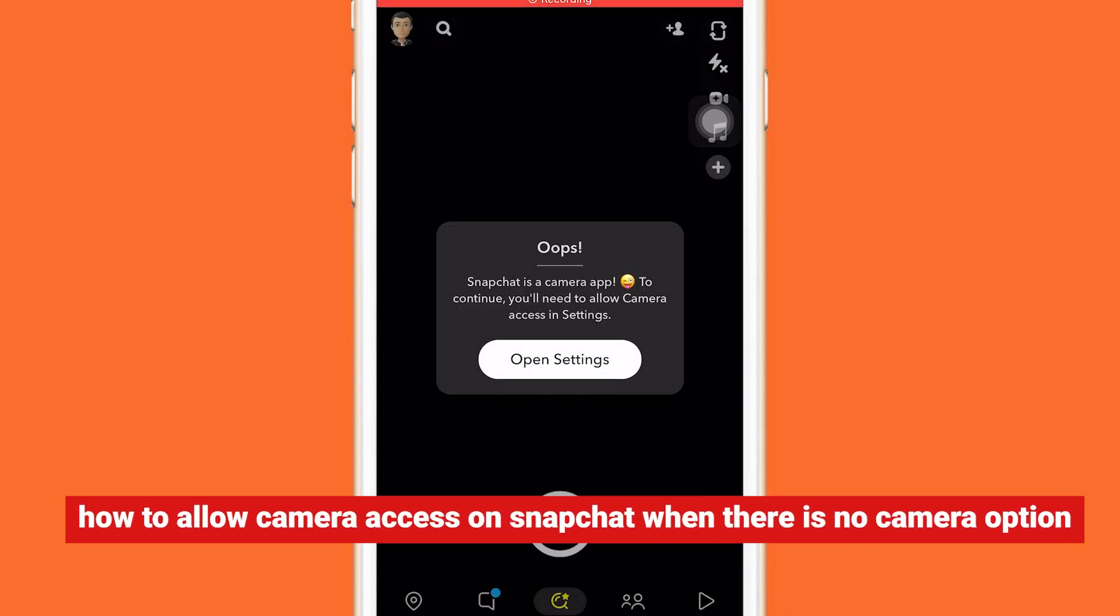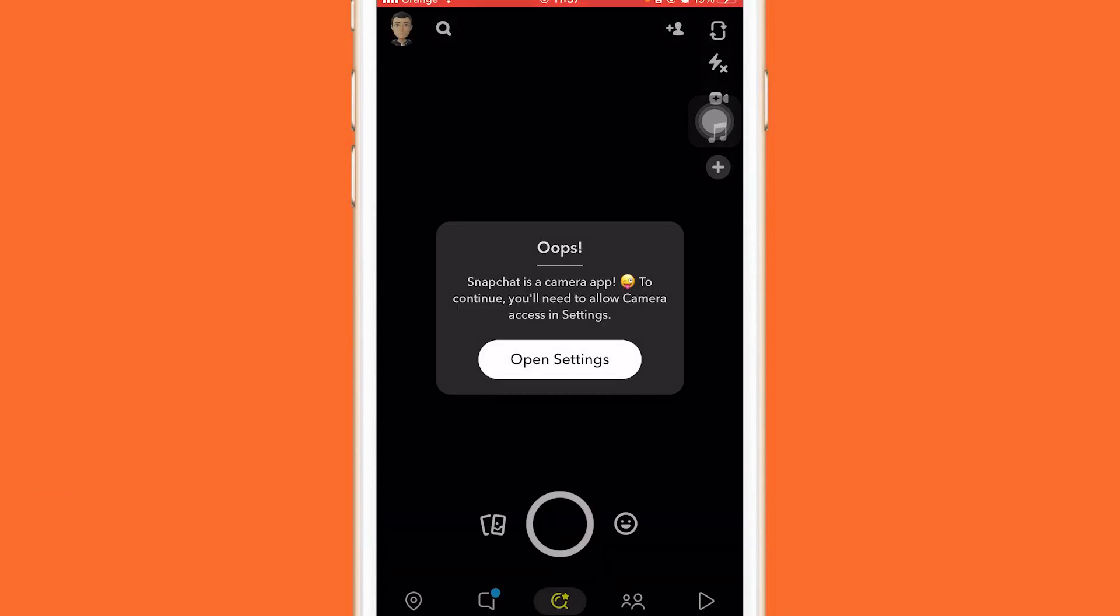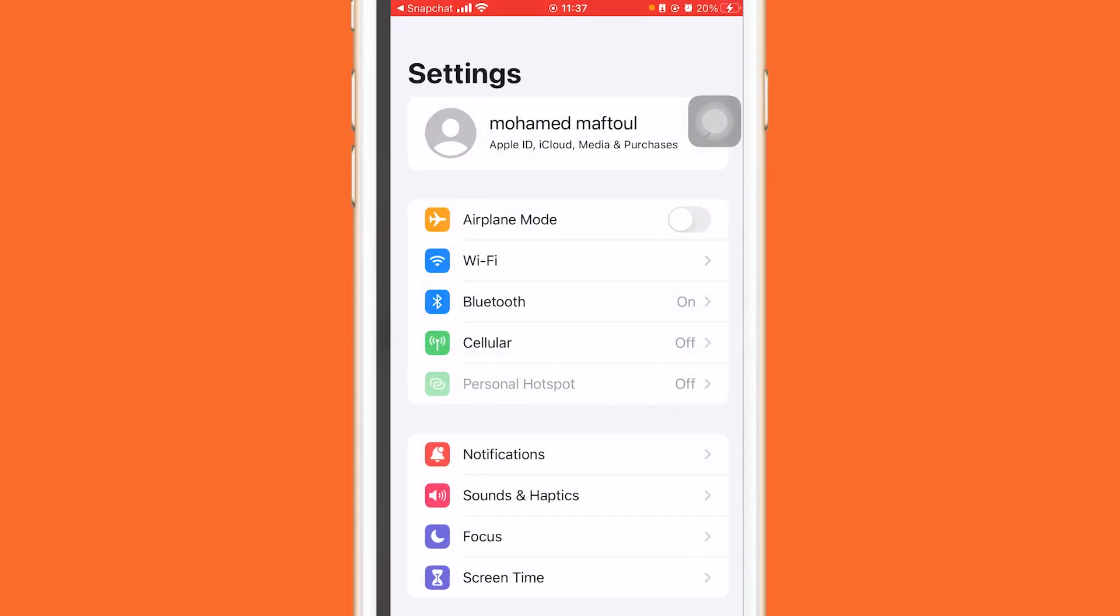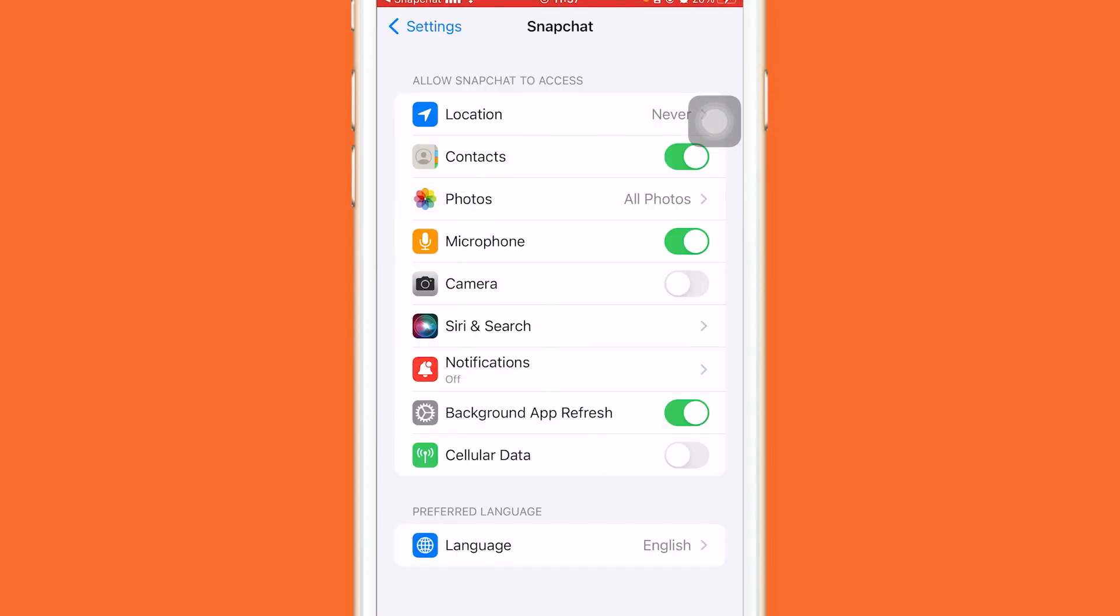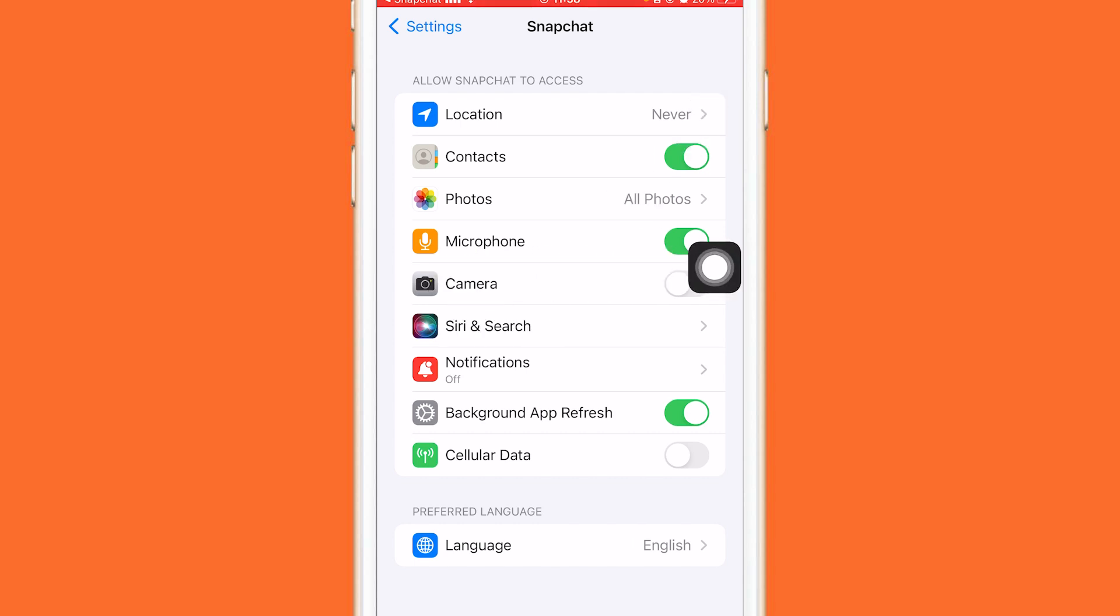Hi guys, if you receive this message when you try to use Snapchat: 'Snapchat is a camera app. To continue, you will need to allow camera access in settings.' But when you click open settings, you don't see the camera option where you can enable the camera. Don't worry, I'm going to show you two ways to fix this.